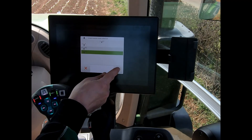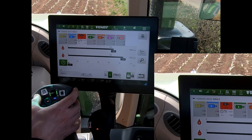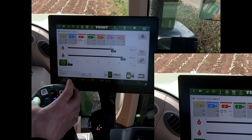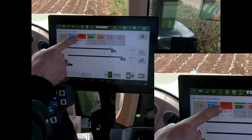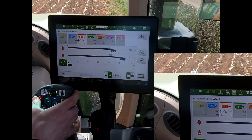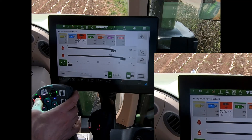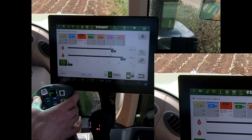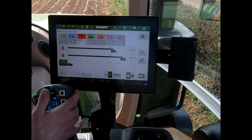With the third option, I still have proportional control, but if I click it all the way up I go into float on that valve, and if I click it all the way down it activates the two-second timer as well.